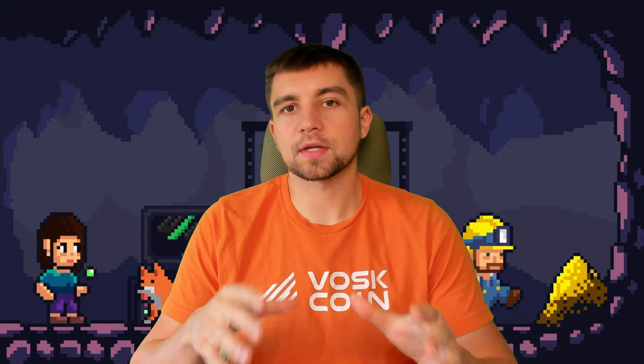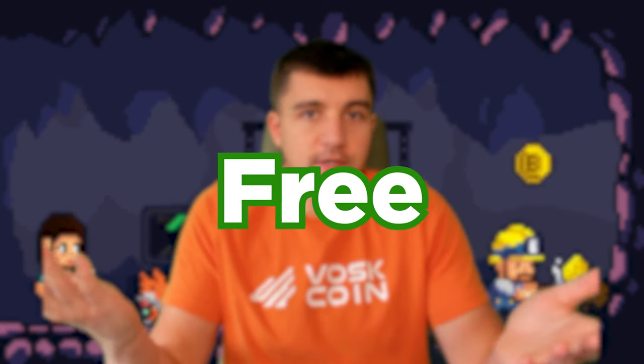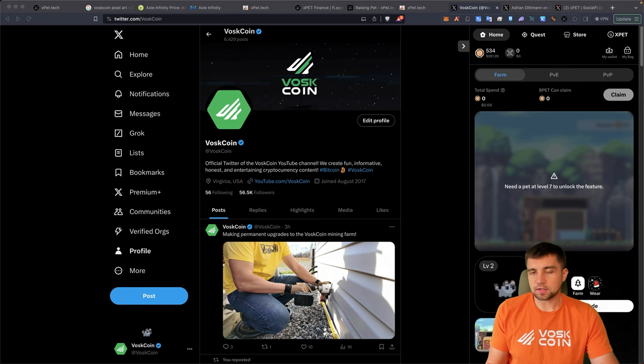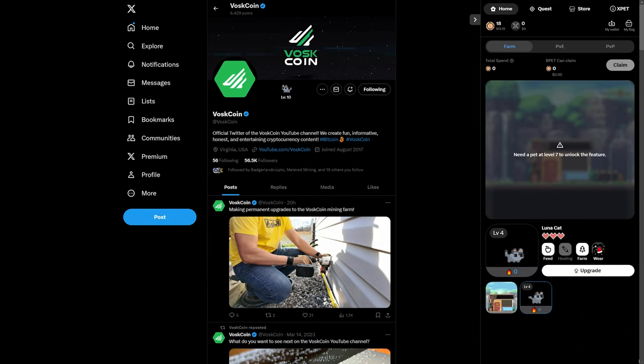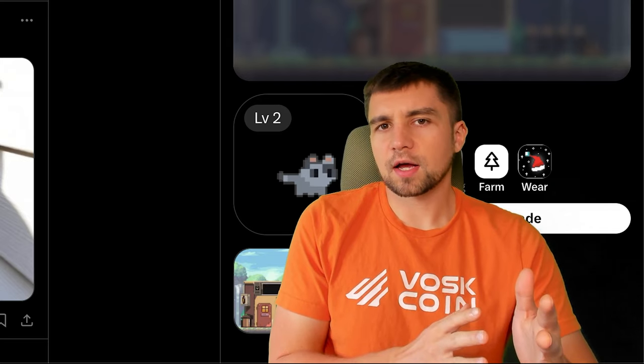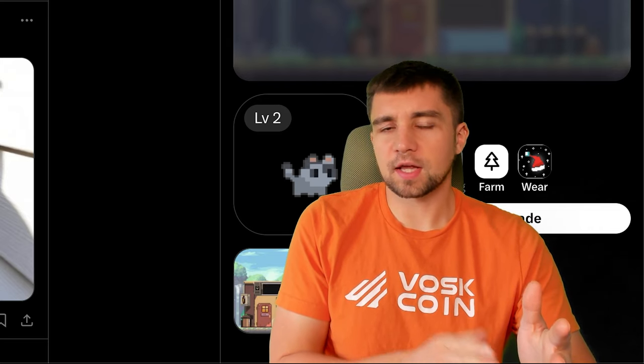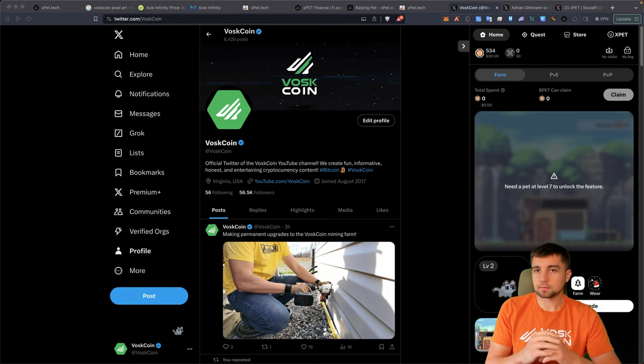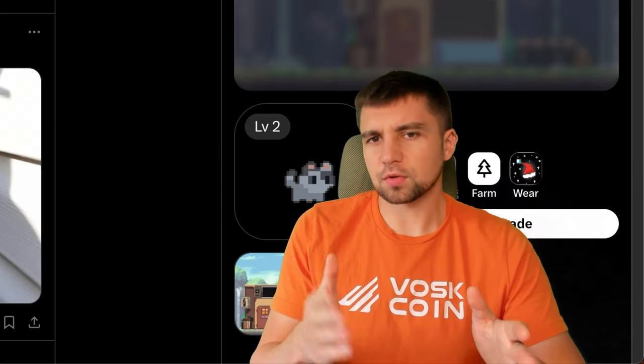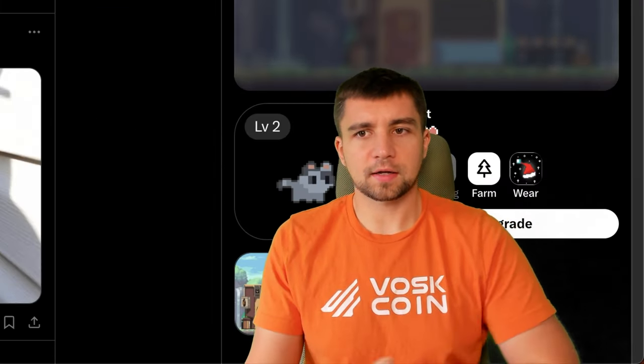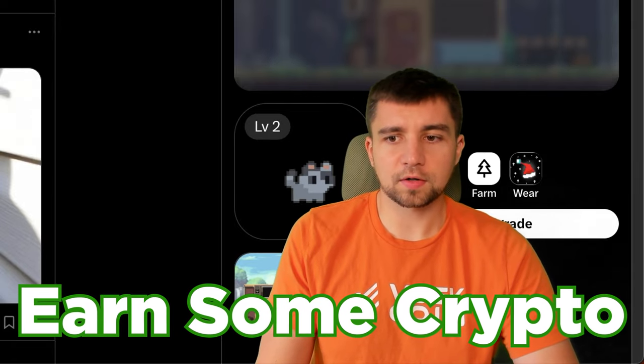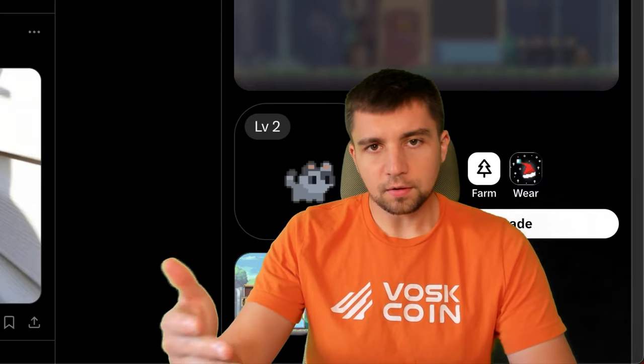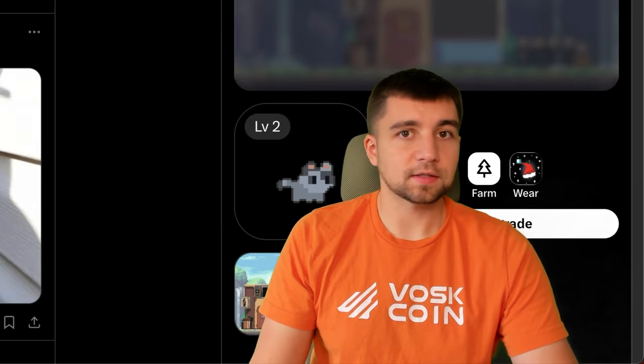Today we're going to be looking at a play-to-earn free-to-participate crypto gaming thing. It's actually basically integrated or overlaid on top of Twitter. And I think that's why many people will find it more interesting. You could essentially do what you're already doing and then earn some cryptocurrency tokens along the way, as well as basically level up your character, which in essence is basically an NFT.